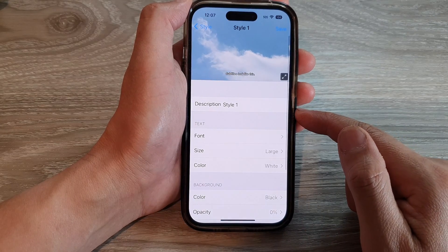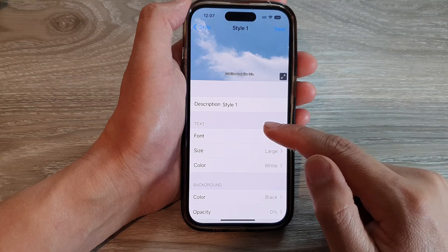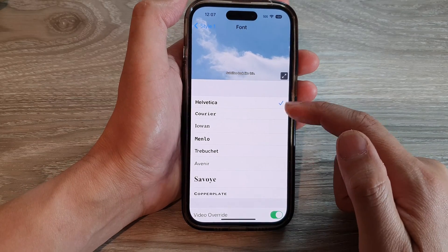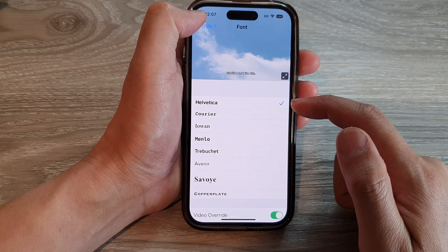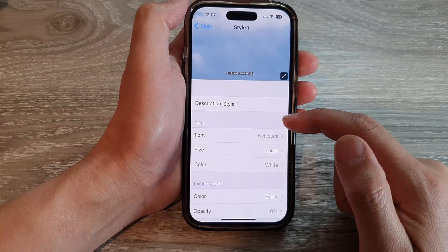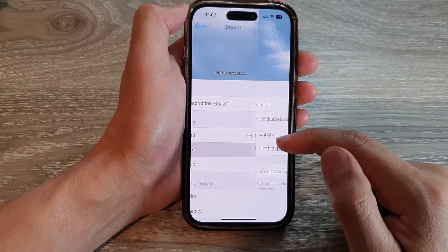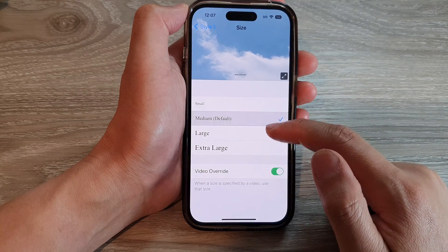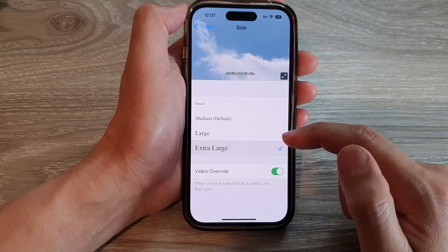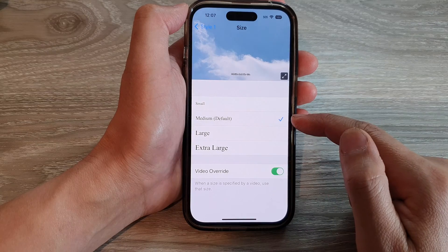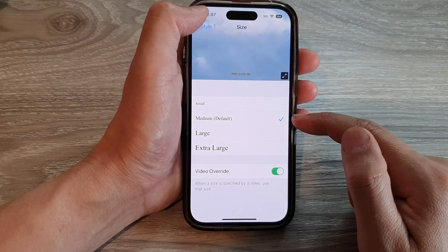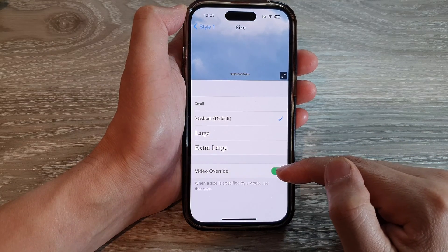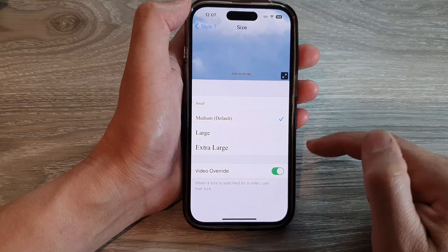When you create a custom style, you can change the font style — you can select a font style. You can select a size: small, medium, large, or extra large. Medium is the default. And you can choose whether to turn on or turn off video override.